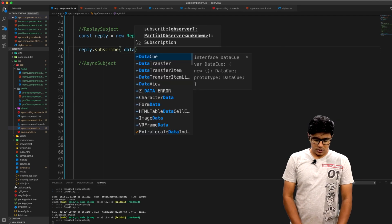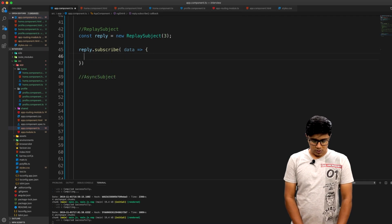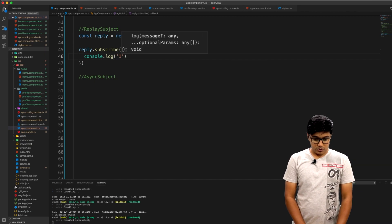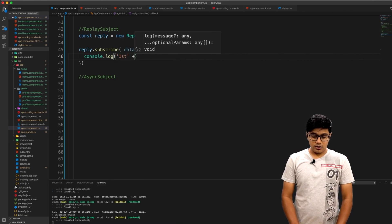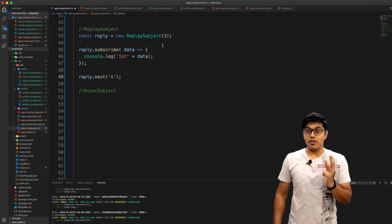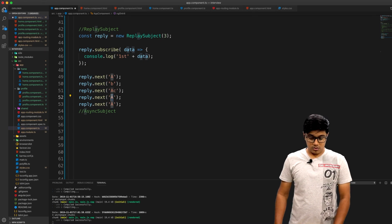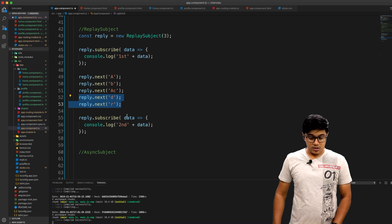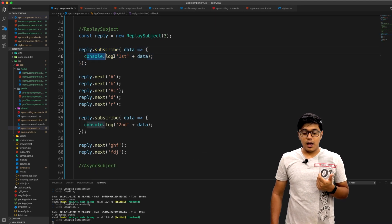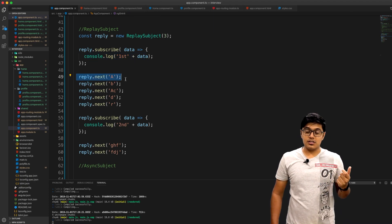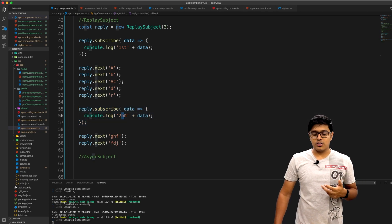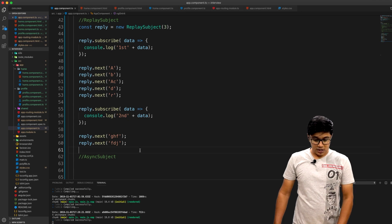Now we'll subscribe to this Subject. We call `this.subscribe`, receive some data, and console log the value labeled 'first' along with the data. Then we emit some values using `subject.next`. After that I'm re-subscribing to the same ReplaySubject and console logging the value labeled 'second' with the data.